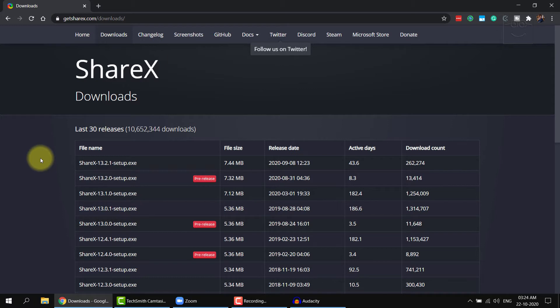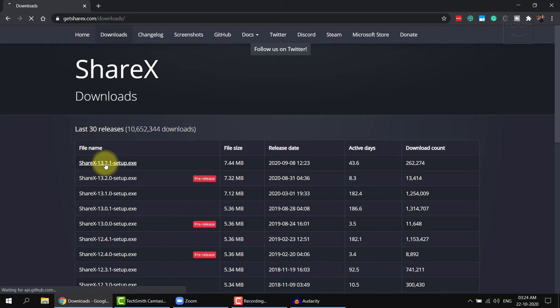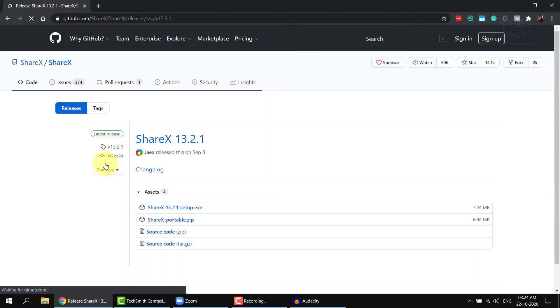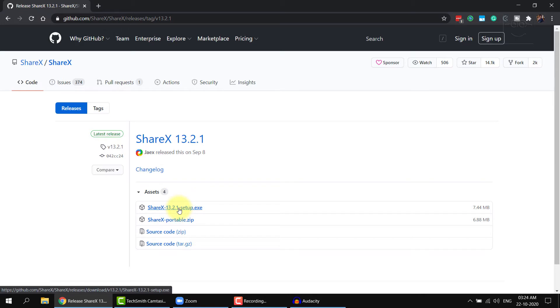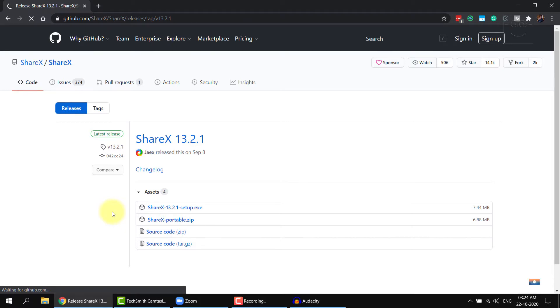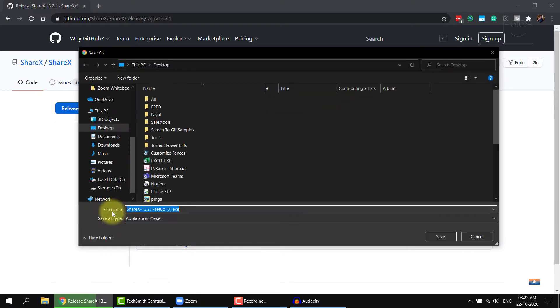Click on the latest entry. In my case, it is ShareX 13.2.1. It will take you to a GitHub page. Click on the latest .exe file that you see there. Wait for the download to finish. It may take up to few hours if you are on a dial-up connection.